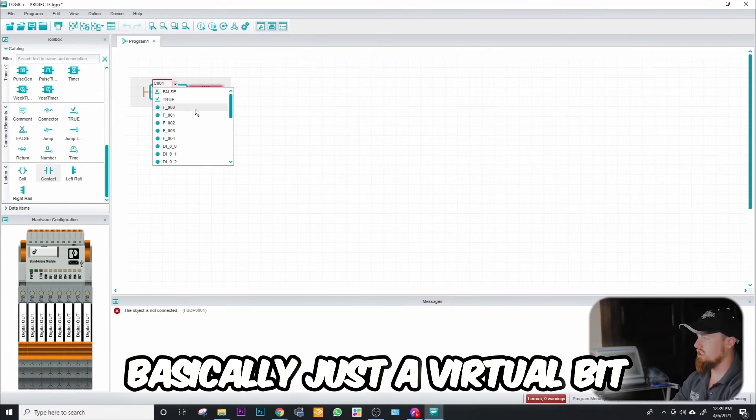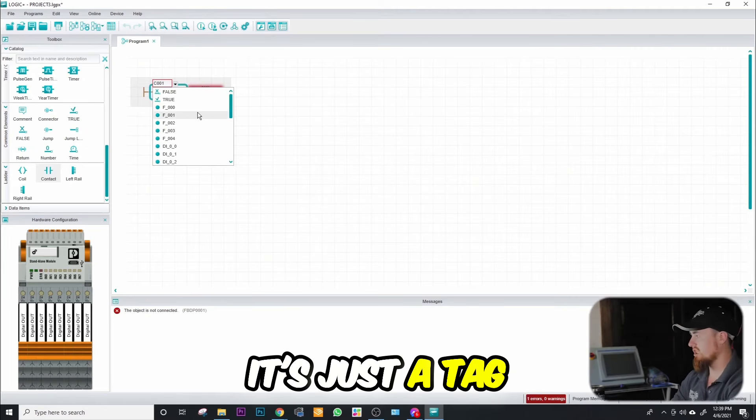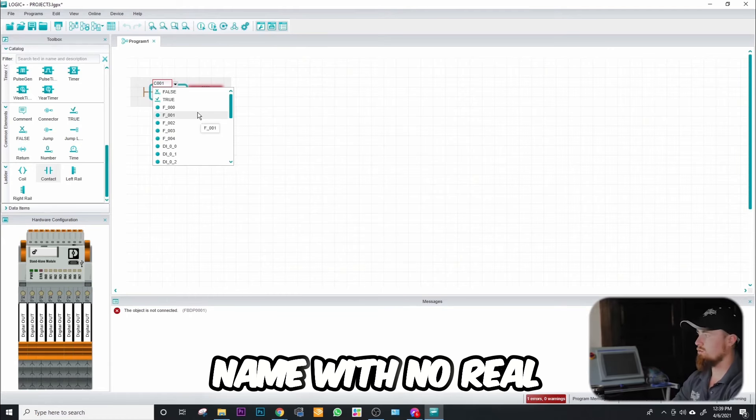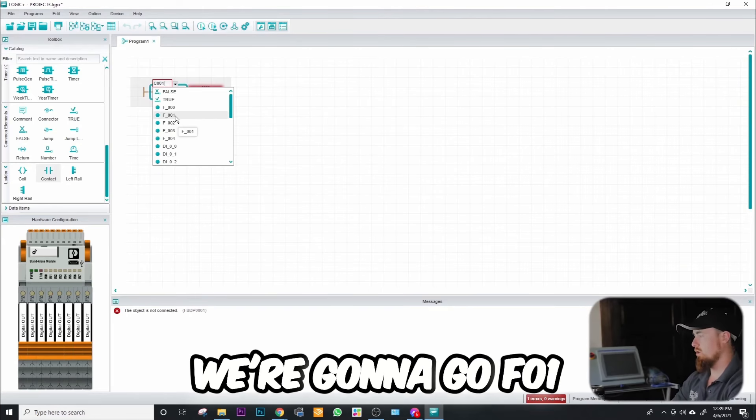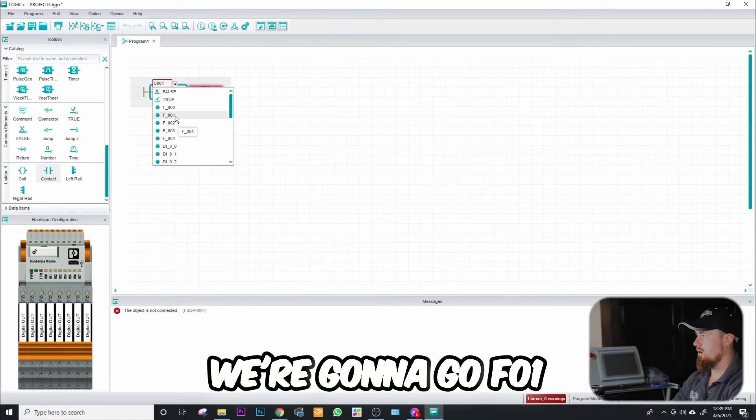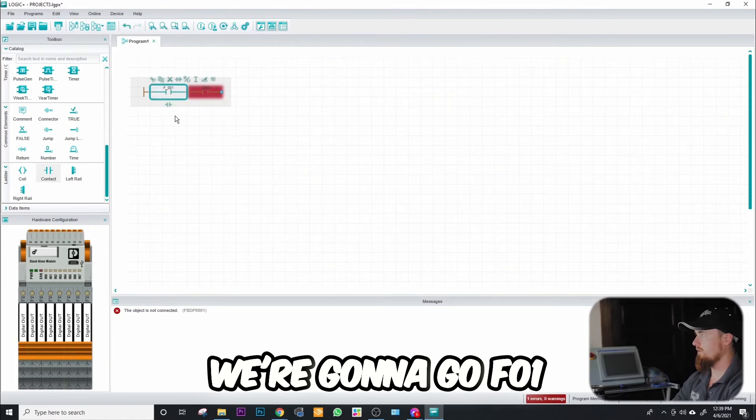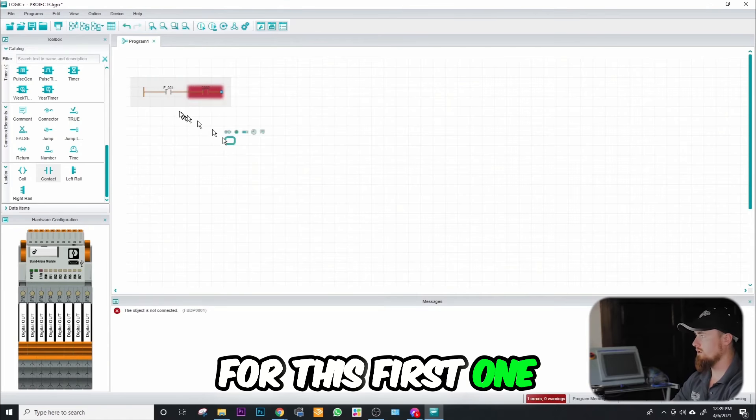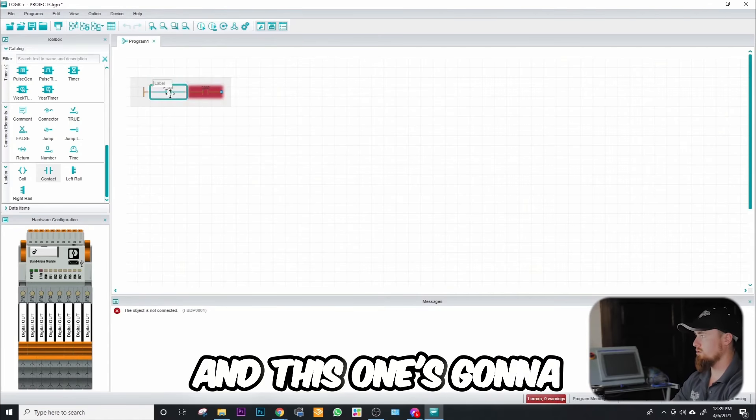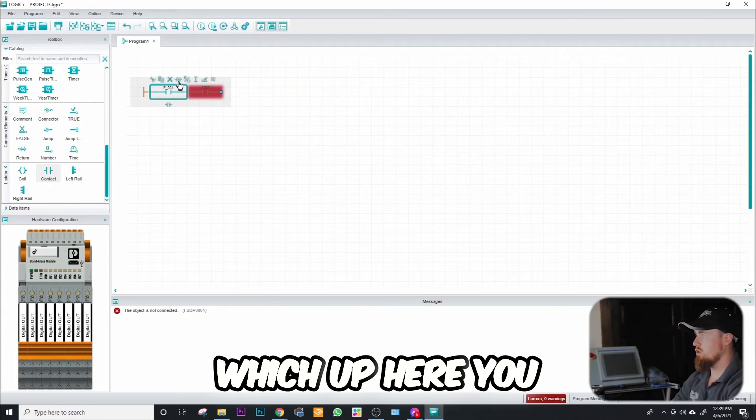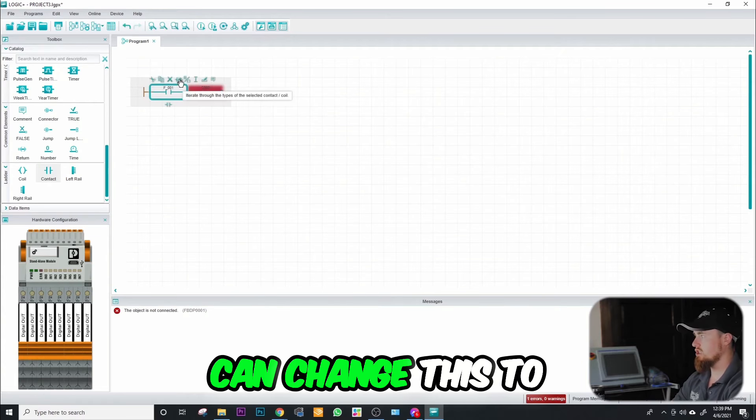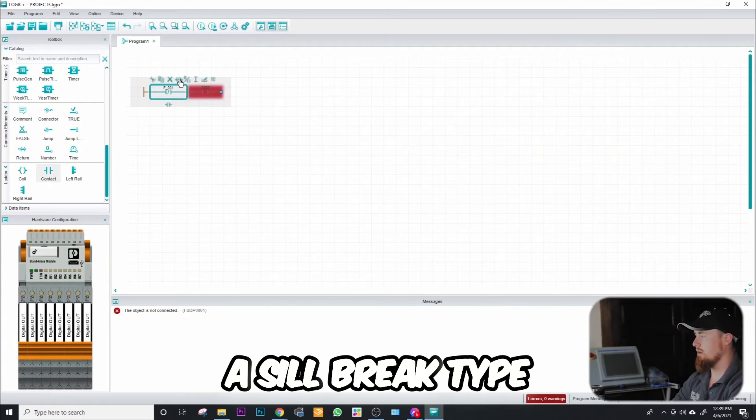A flag is basically just a virtual bit. It's just a tag name with no real world input or output. We're gonna go f001 for this first one, and this one's gonna be our so break, which up here you can change this to a so break type logic.